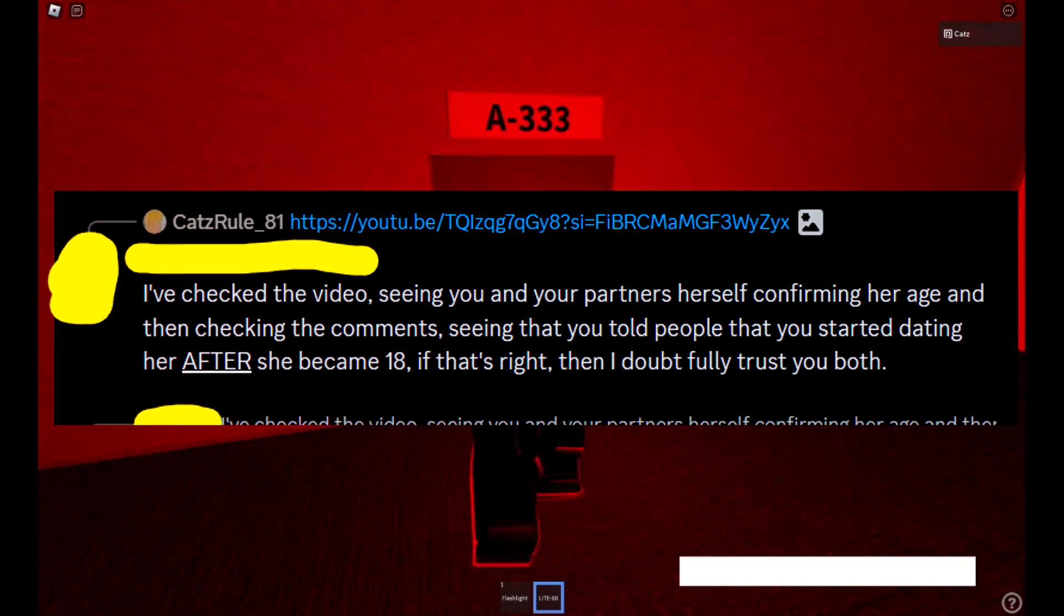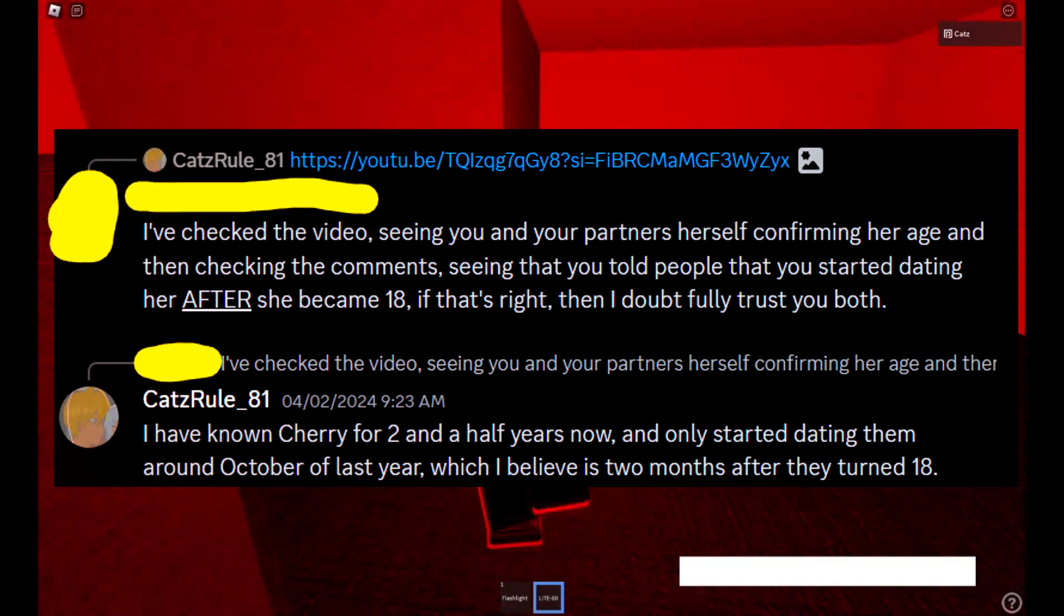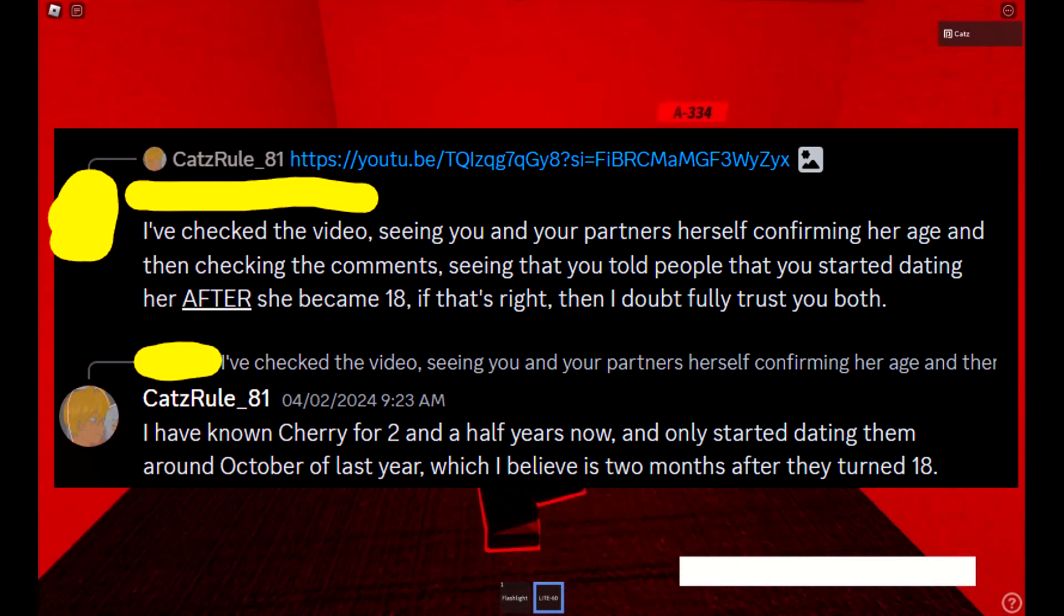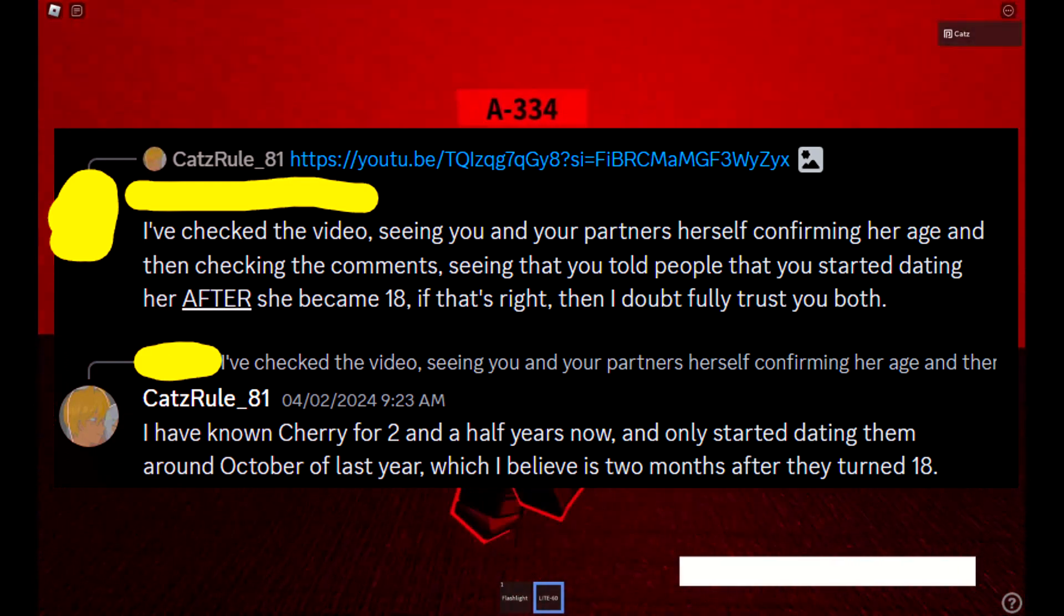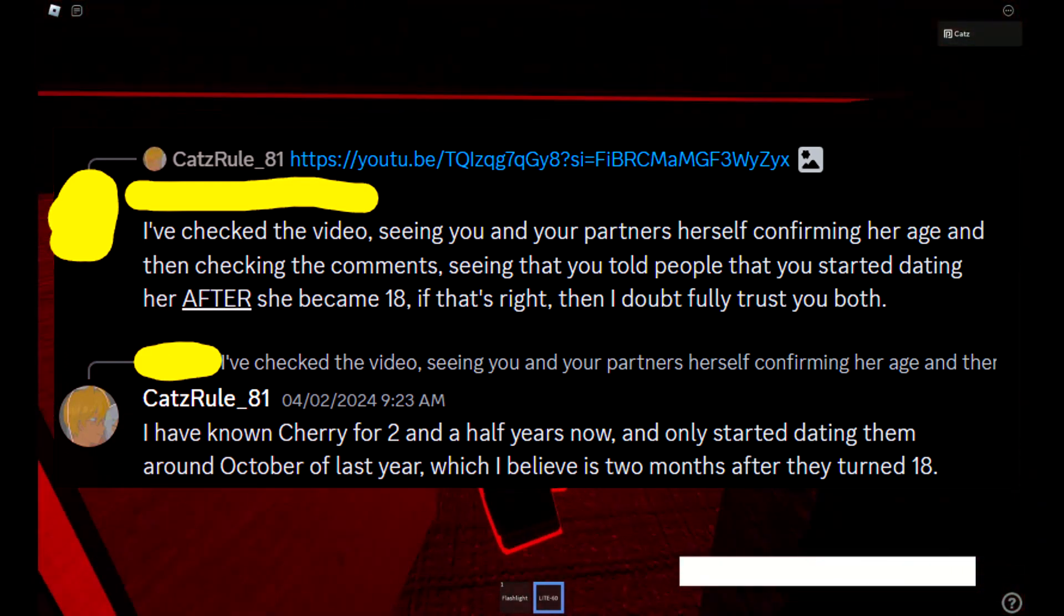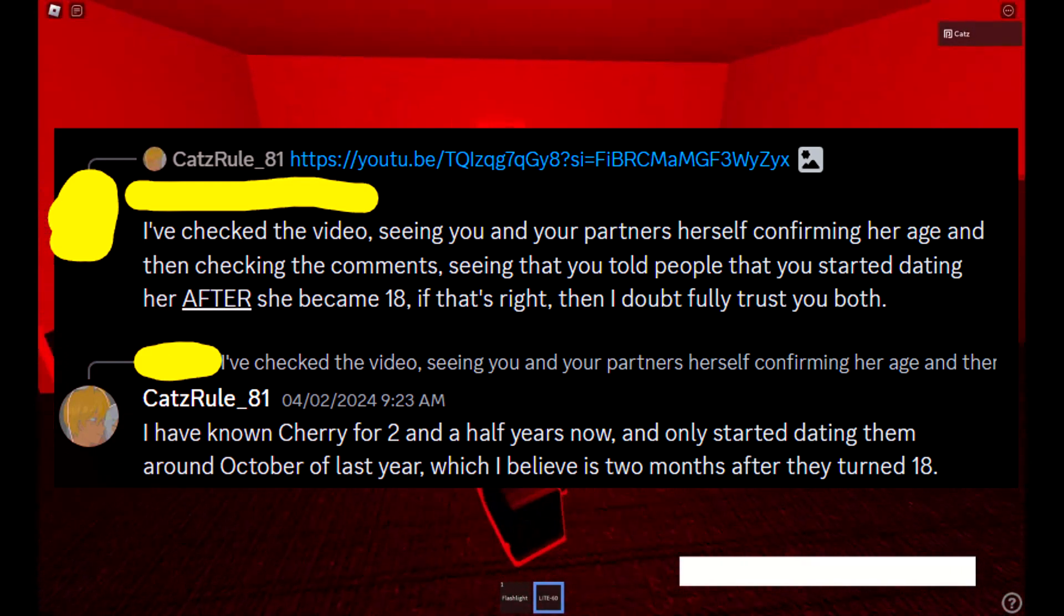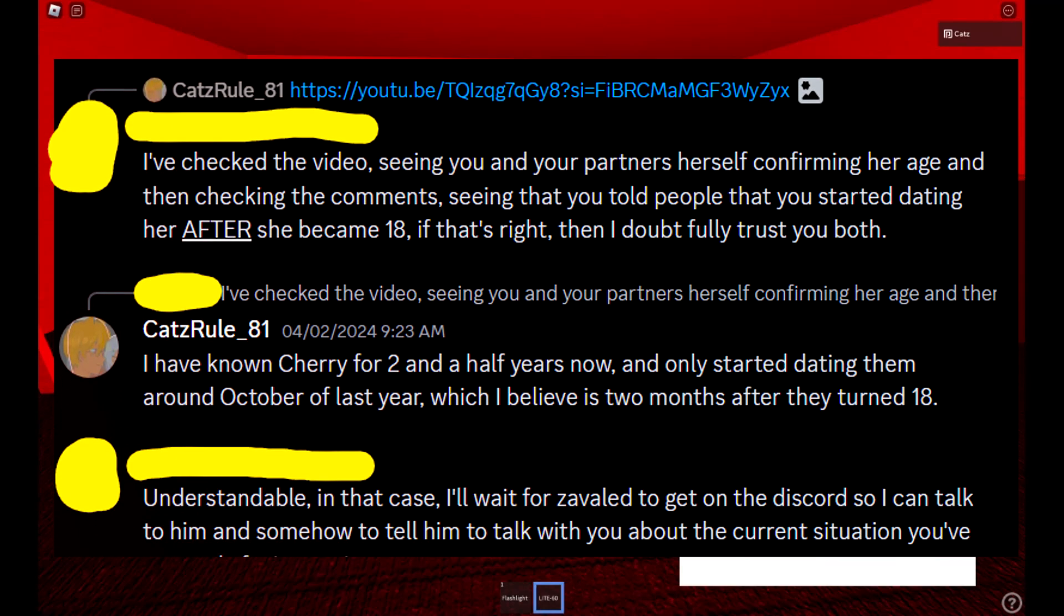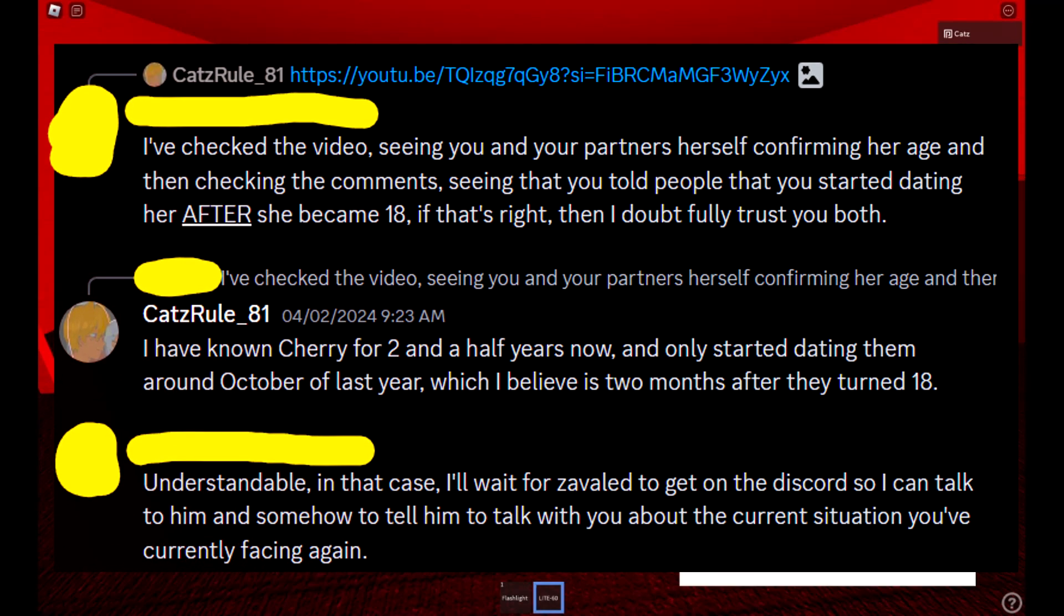Alright, so right off the bat, this does have some truth to it. I have known Cherry from before she was 18 years old, for about two and a half years, coming up on three years now, and I've only started dating them around October of 2023, which is two months after they turned 18. There is a very significant legal and moral difference between knowing a person who is a minor and dating a person who is a minor. So I say we keep that fact straight. Alright guys?